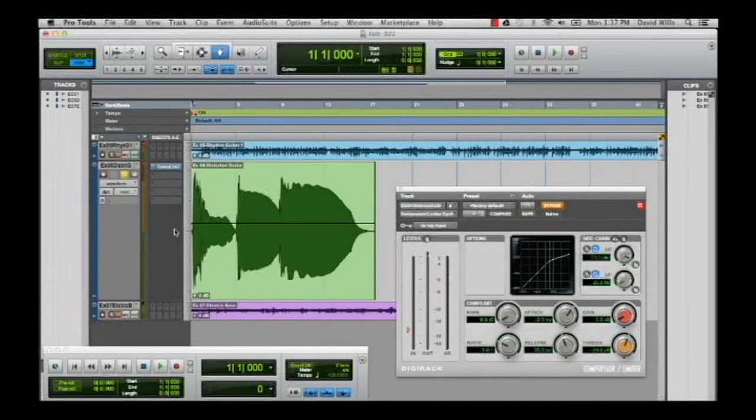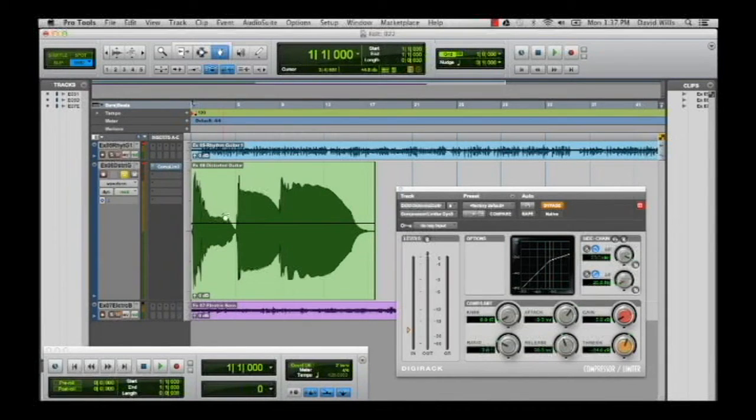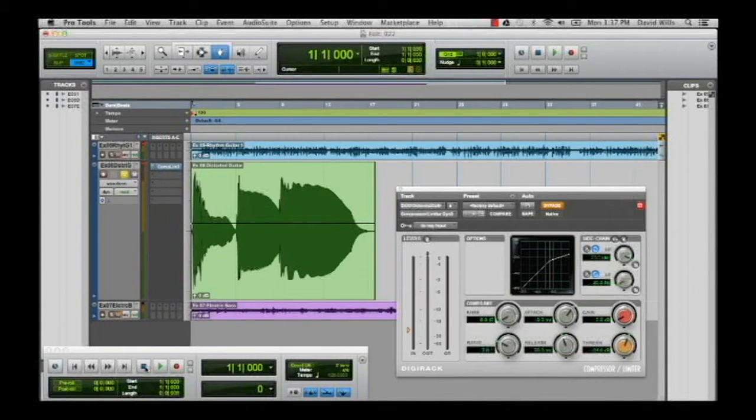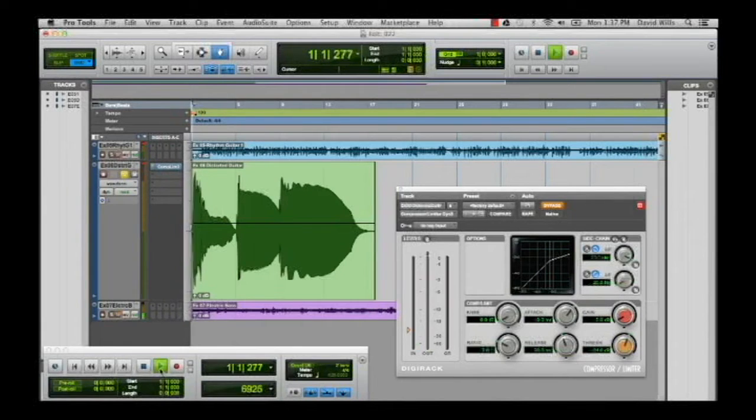Let's do another example with an electric guitar just playing basically single notes. Let's listen to this, I've got the compressor bypassed.